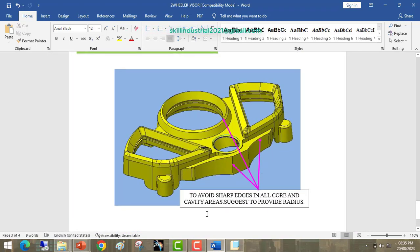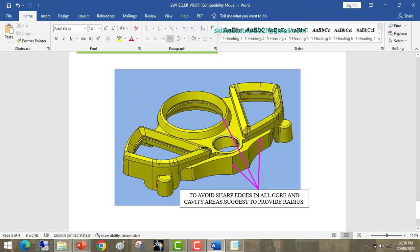Finally, he suggests avoiding sharp edges in all core and cavity areas and recommends providing a radius of 1 mm or 1.5 mm on all sharp edges.